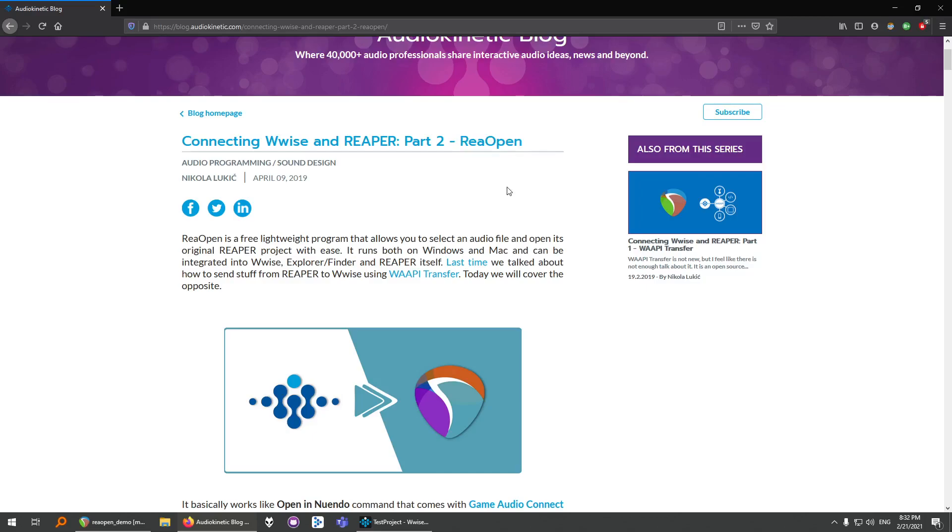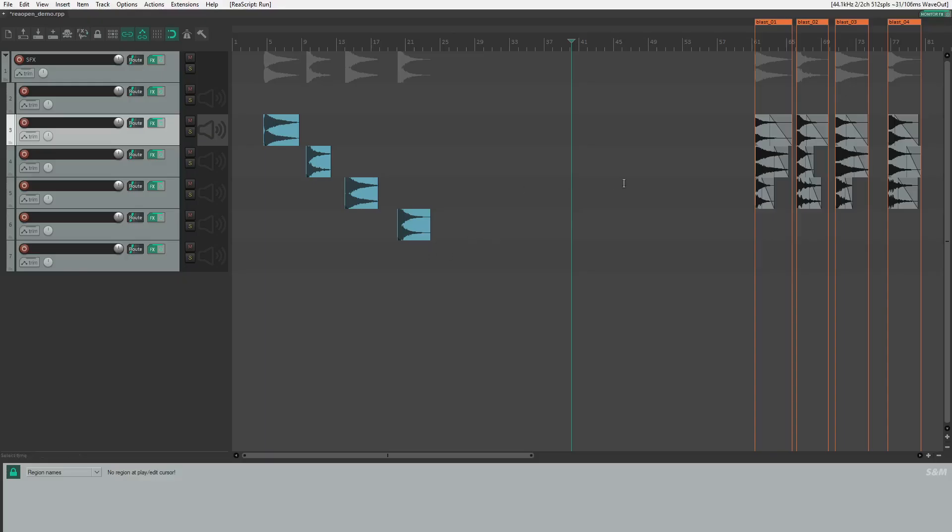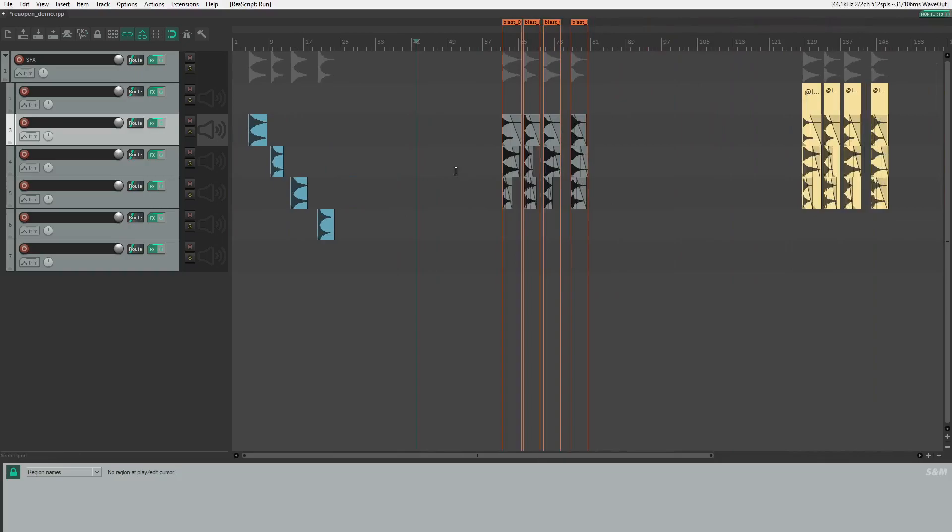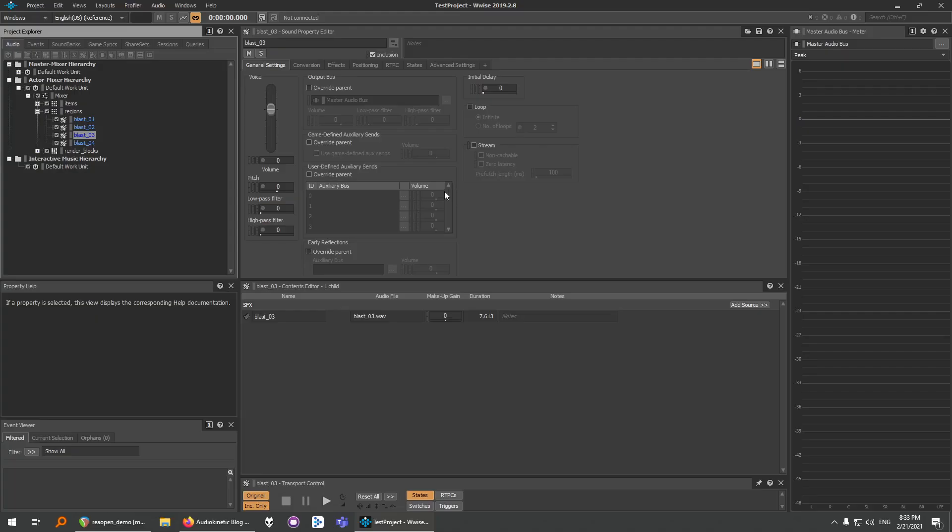Reopen is a simple and free tool which allows you to quickly iterate over your already exported sounds. It can be used with WISE, FMOD and Explorer, and even inside Reaper itself. Basically what it does is, if you have a project like this in Reaper and you set up your project in a certain way, you will be able to do something like this in WISE.